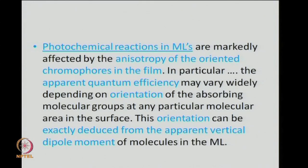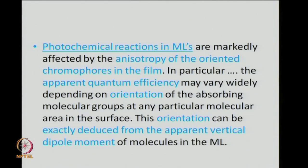I had mentioned photochemical reactions and their anisotropy in the interception of light as being dependent on surface pressure. We expect that the chromophores — which are absorption sites in the molecules undergoing photochemical reaction — would be oriented differently depending on the pressures. Quantitative experiments are expected to reveal a variation in the apparent quantum efficiency. The orientation, which can be deduced from measurement of the apparent vertical dipole moment of molecules, is the reason for the different apparent quantum efficiencies measured.